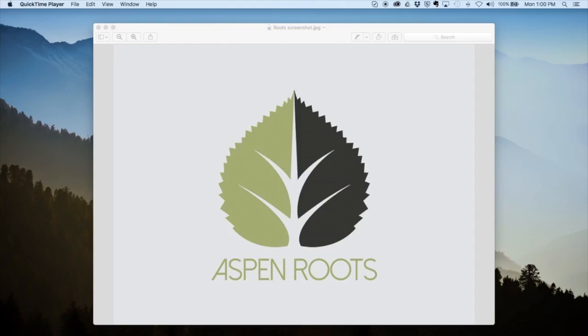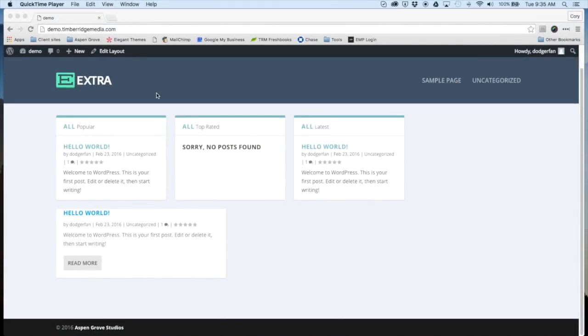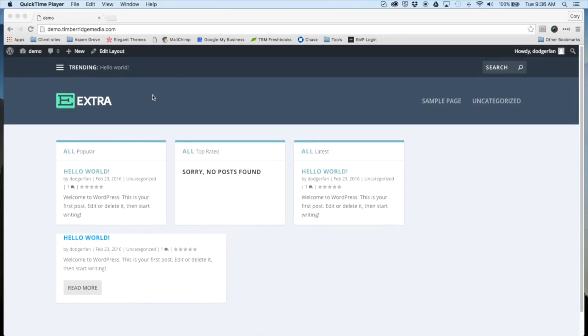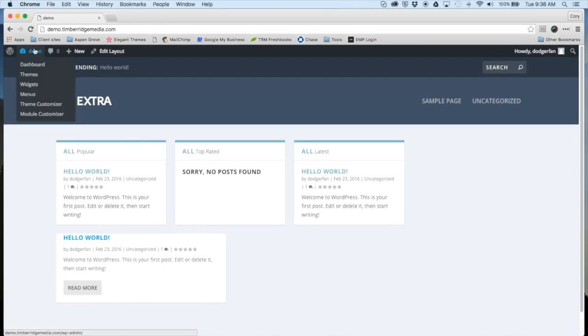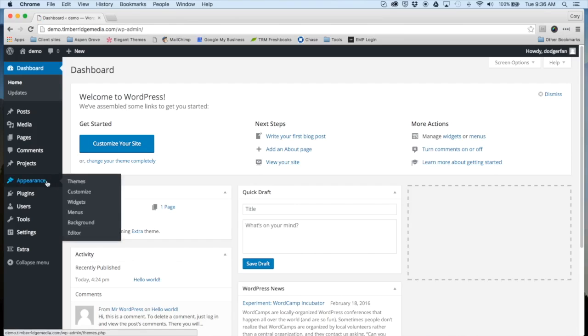Let's jump in here and I'll show you how to install this thing. Here we are on our demo website, and as you can see this is just a fresh installation of Extra. I don't have any pages, posts, or categories added yet.